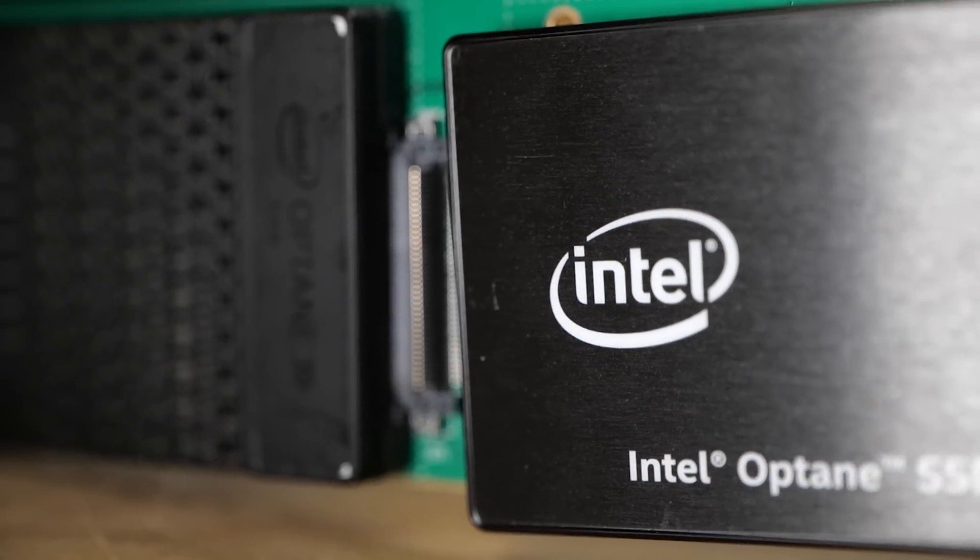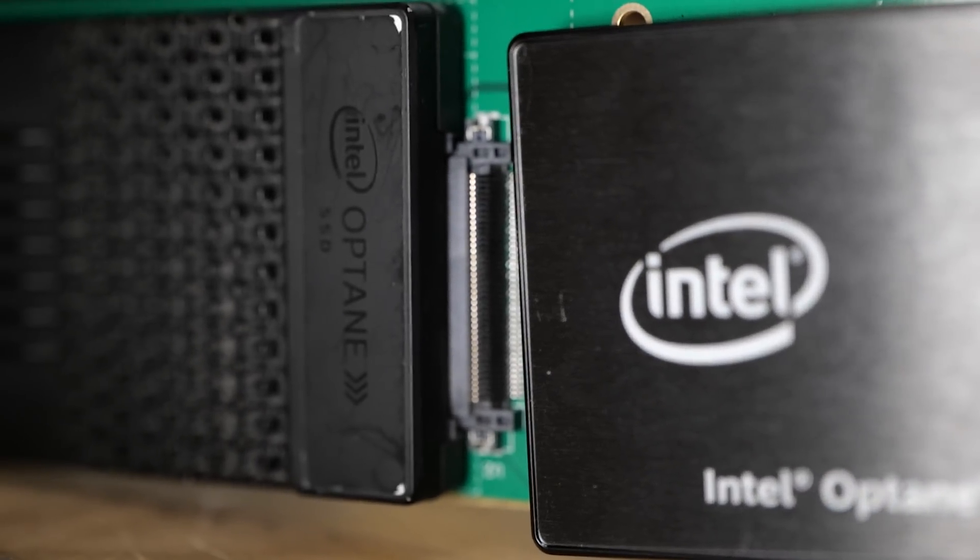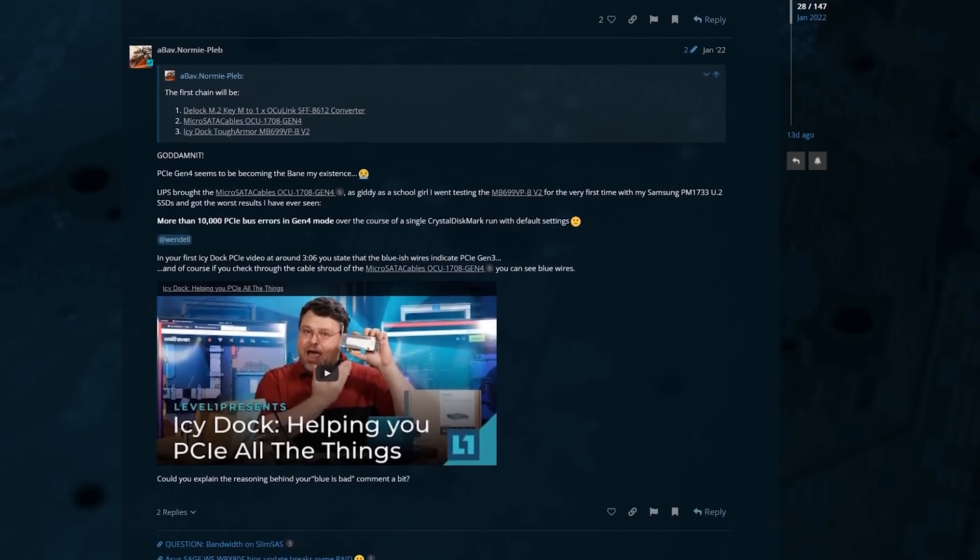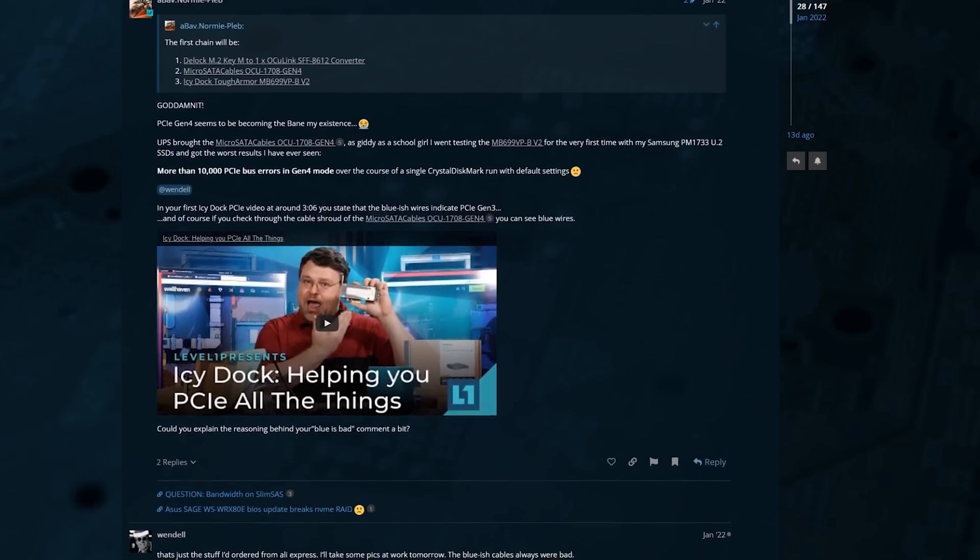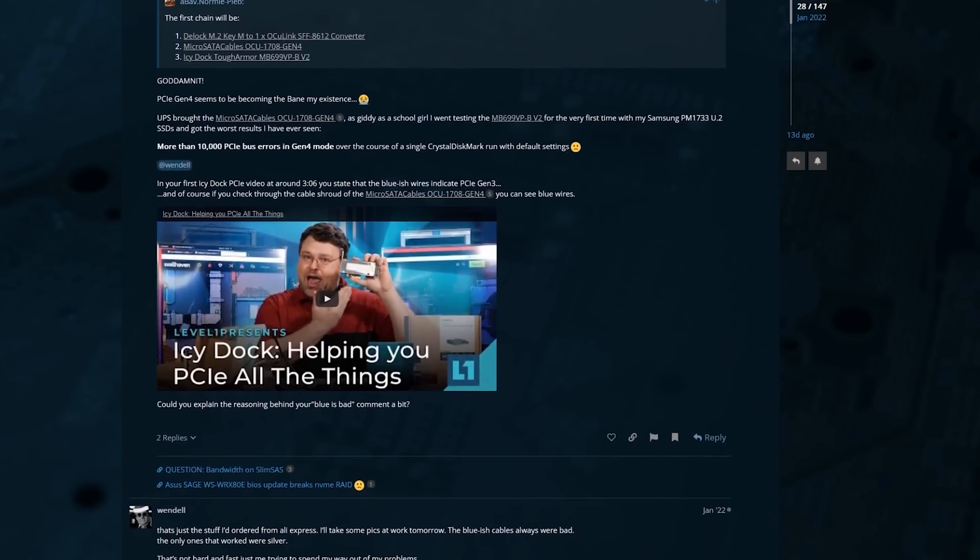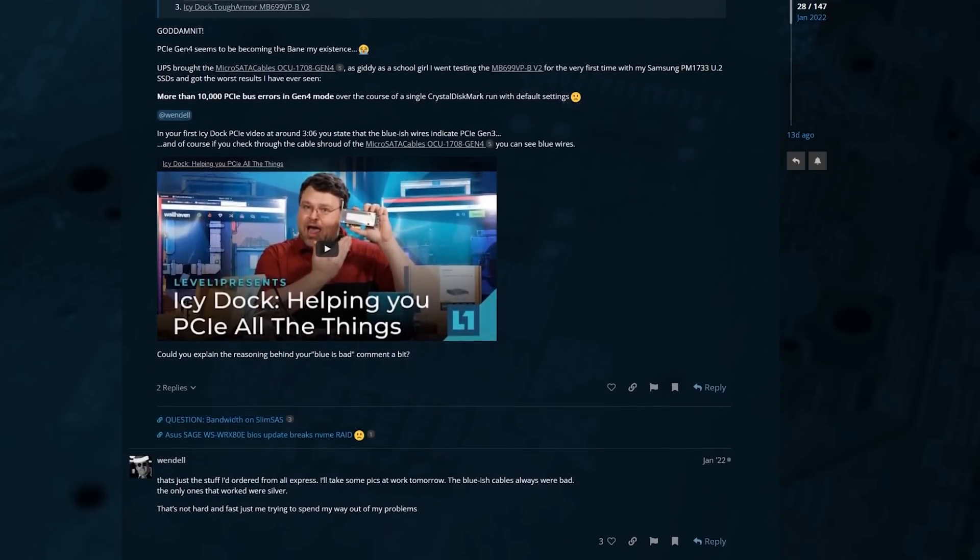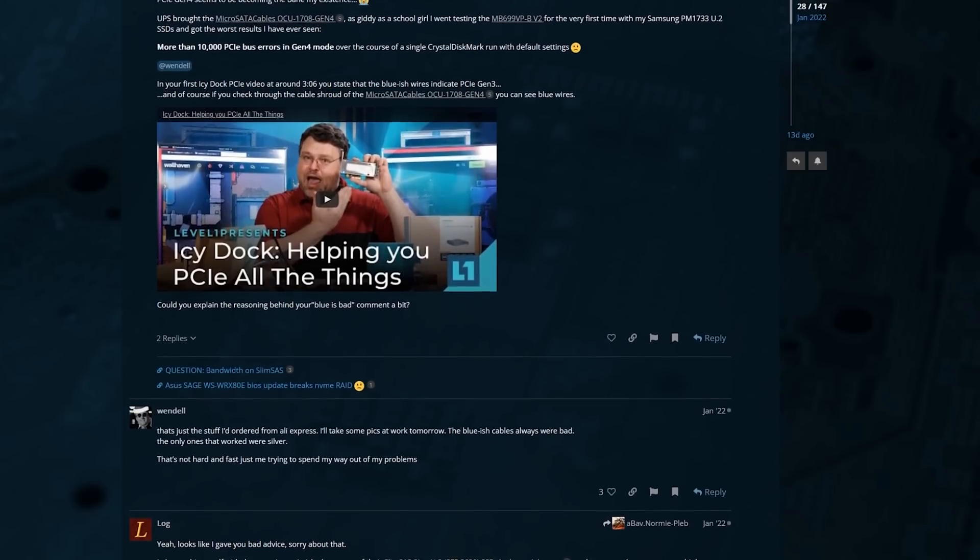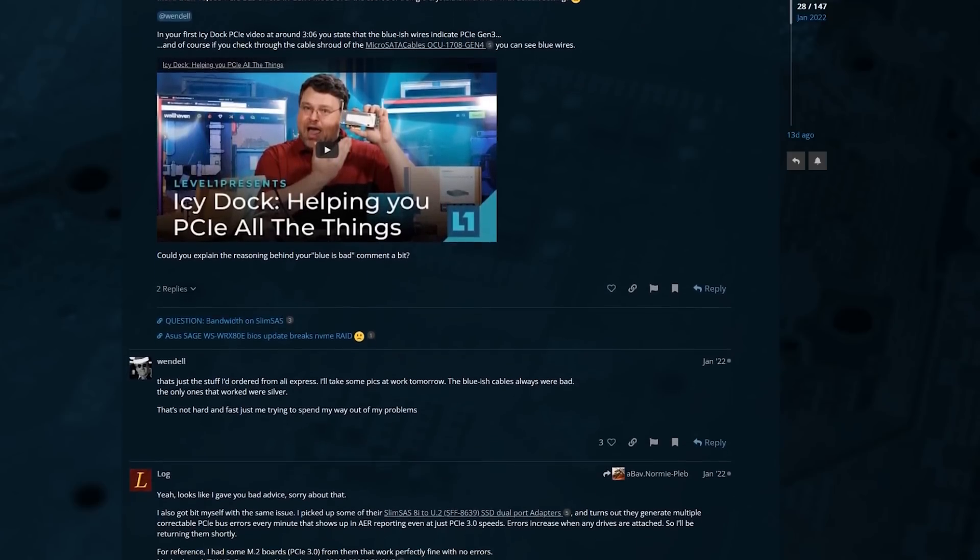But if I put it in a lower slot on the motherboard, these don't work quite as reliably. Of course, with the level one community in the forum, there's a lot of people in the community. I see you, a Bavarian normie clip. Good job. That have had mixed success.